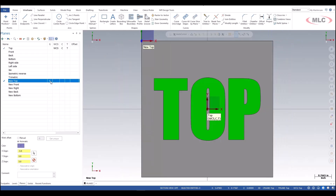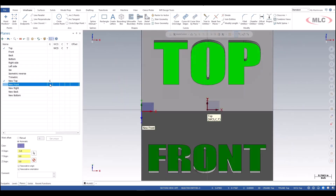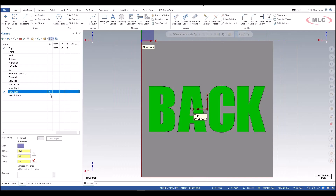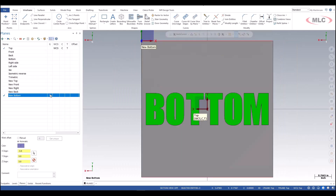So from here, I can just quickly click through each plane, get the part oriented how I want it, and start programming on each face.